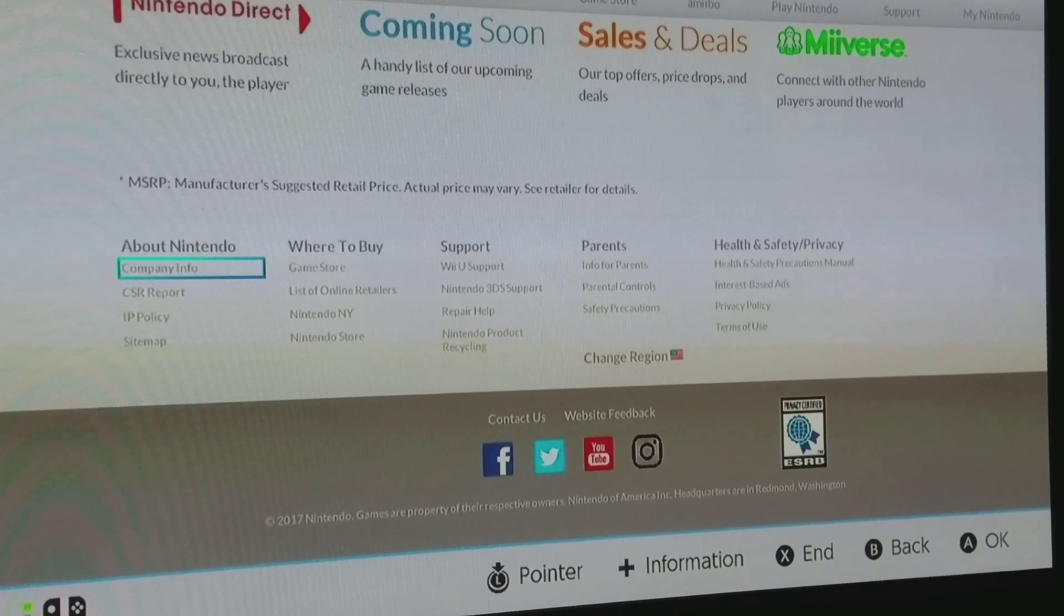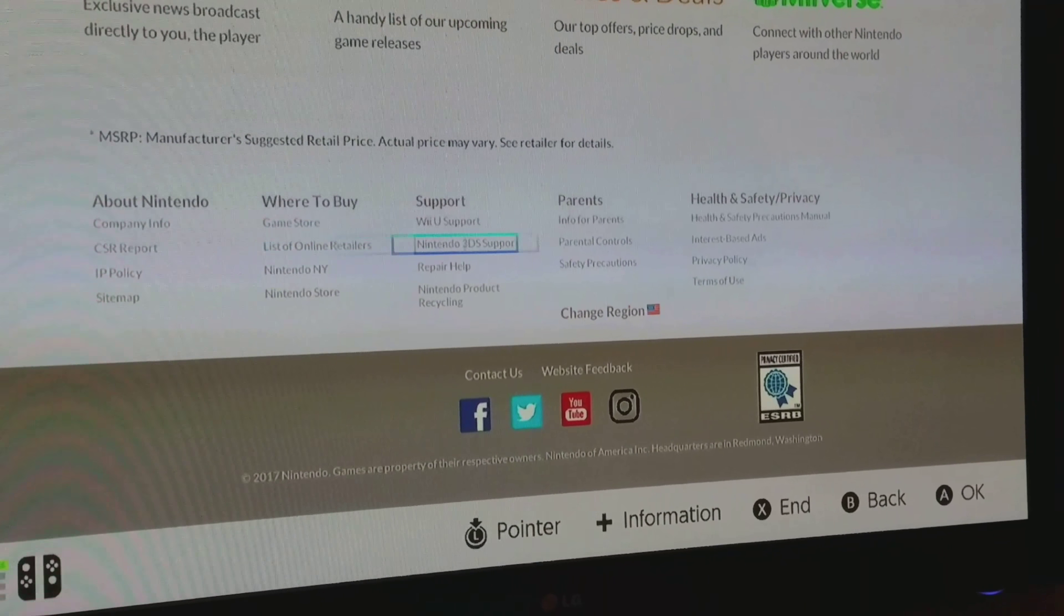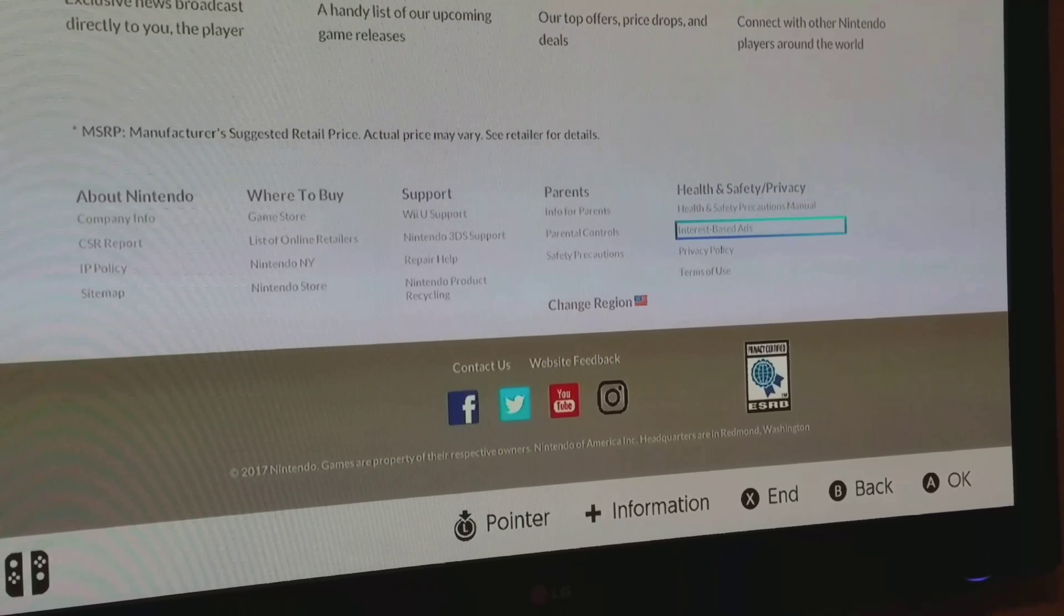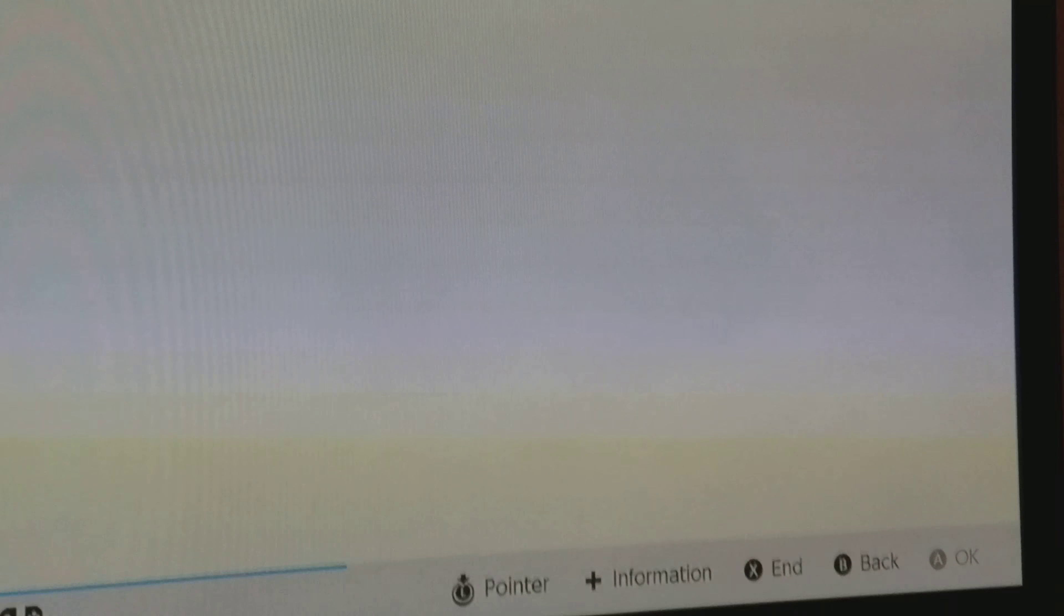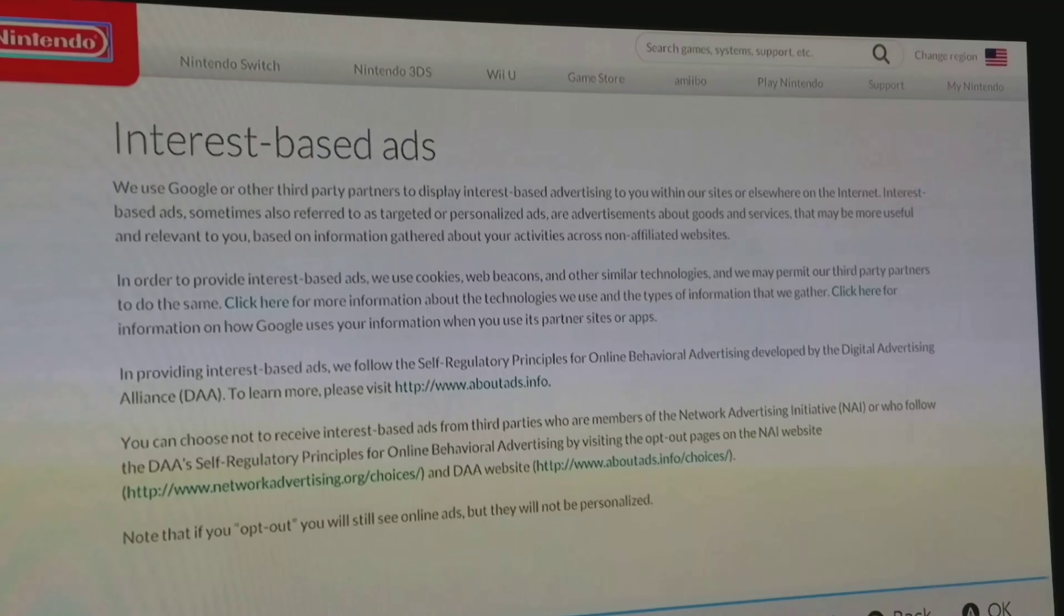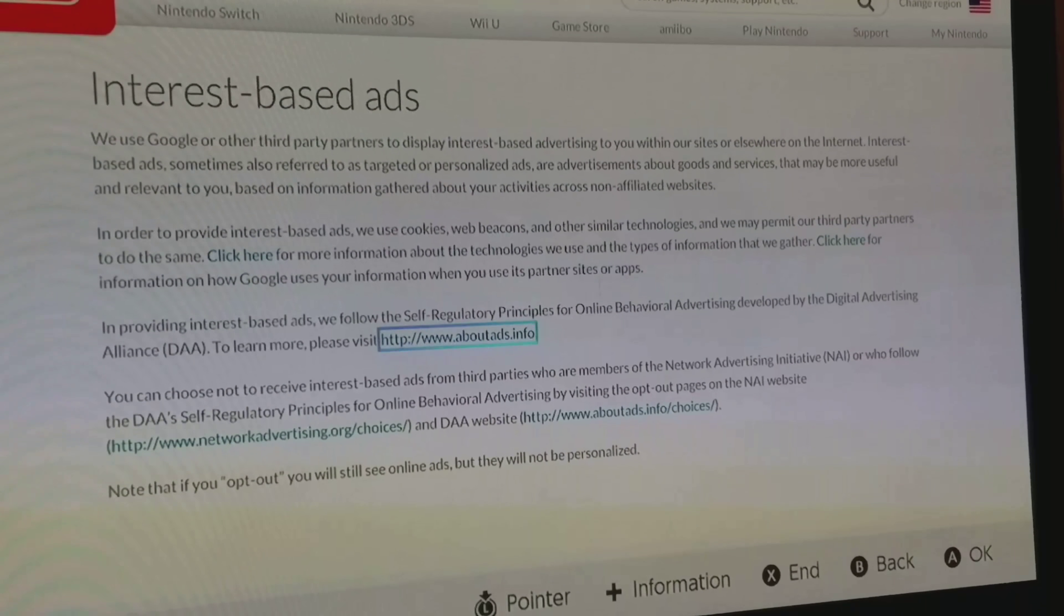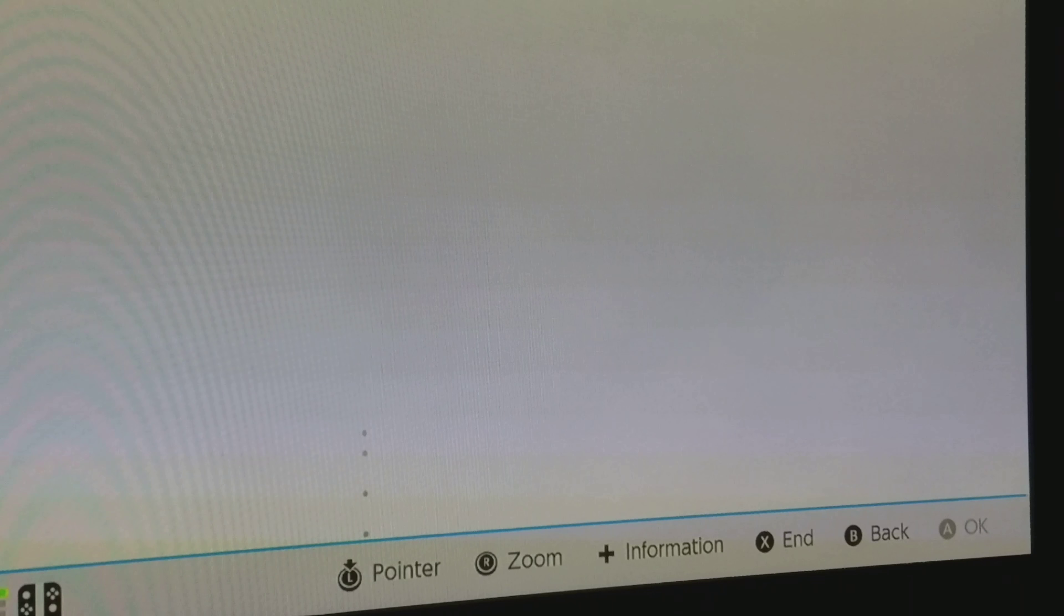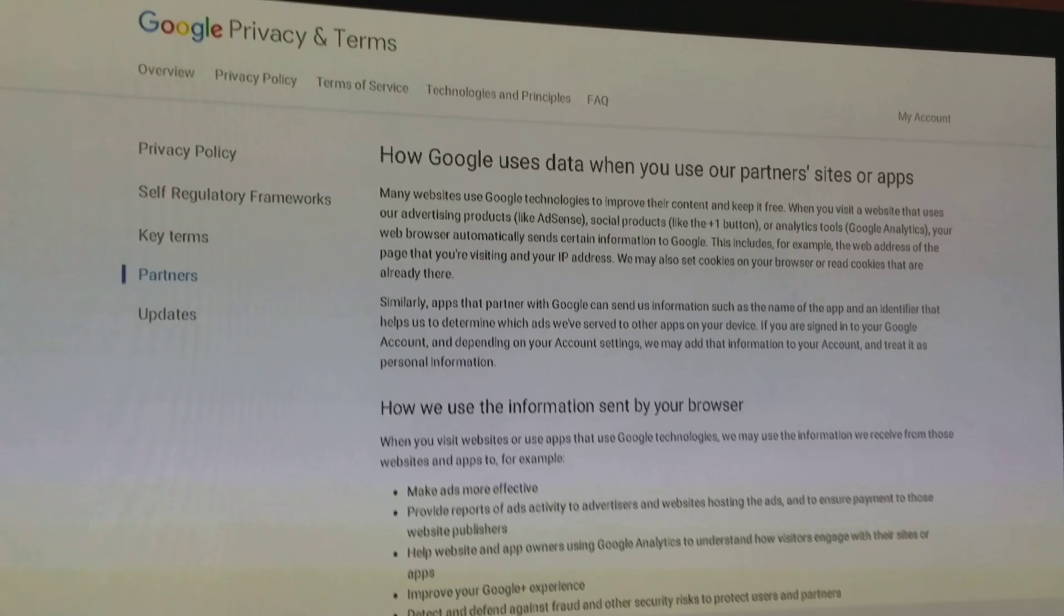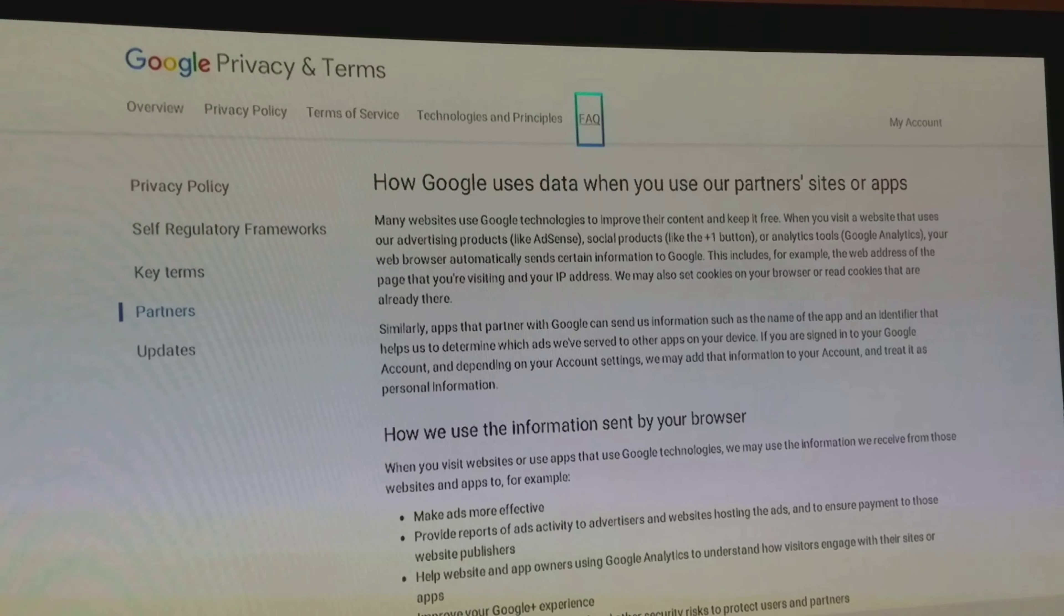So I was messing around and I just went over here to interest-based ads, click that. Then you see where it says click here, you're going to go to this one, click there, and it says Google right up there. Click Google and there you are, Google.